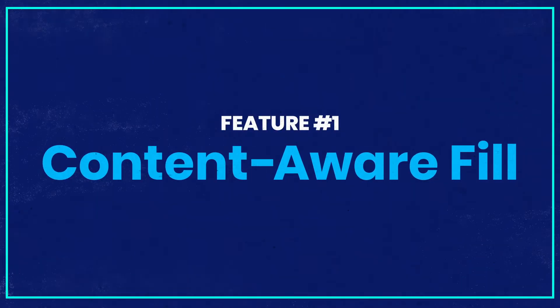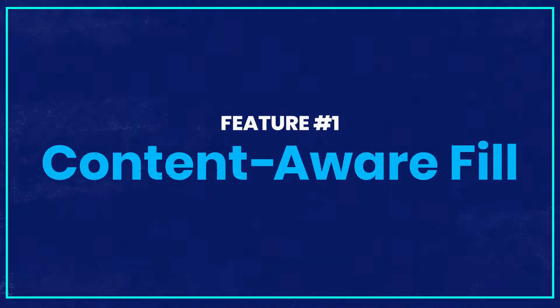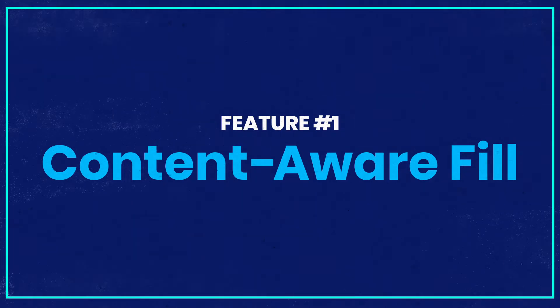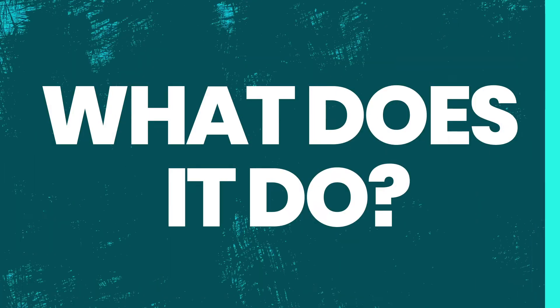In this lesson I will walk you through the first hidden feature, content-aware fill. So what does it do?